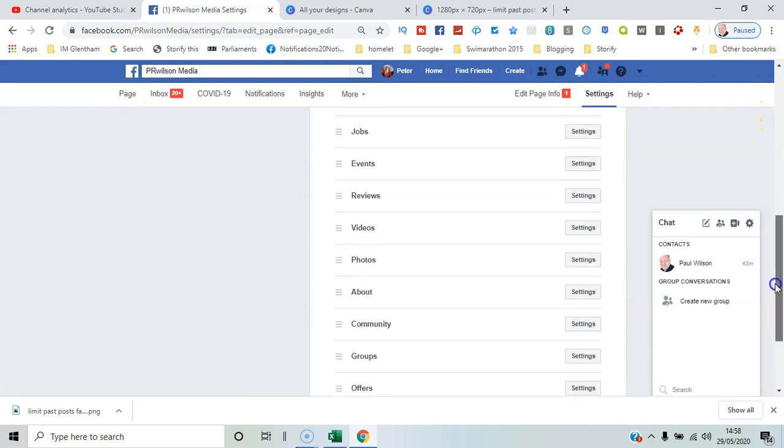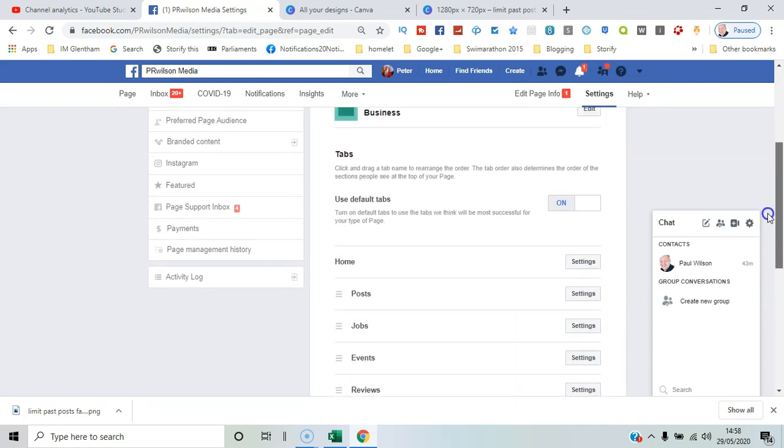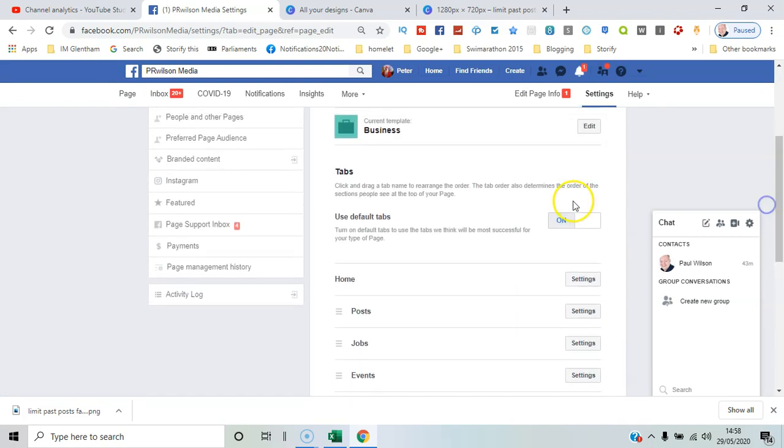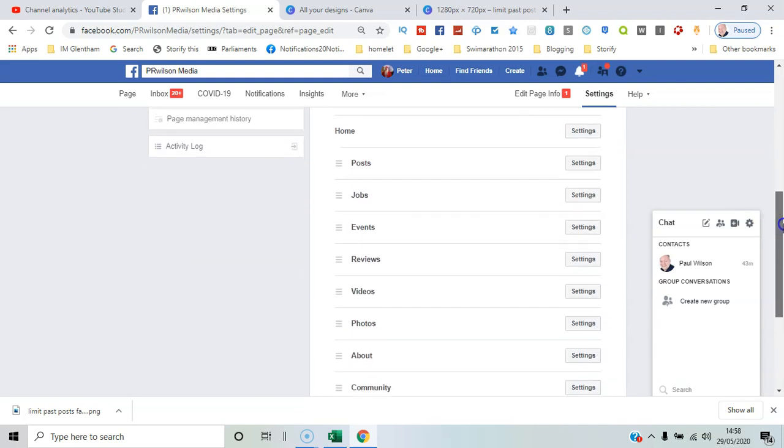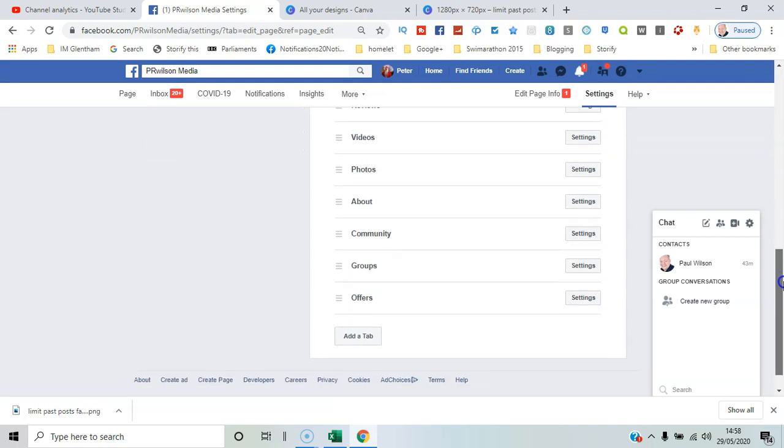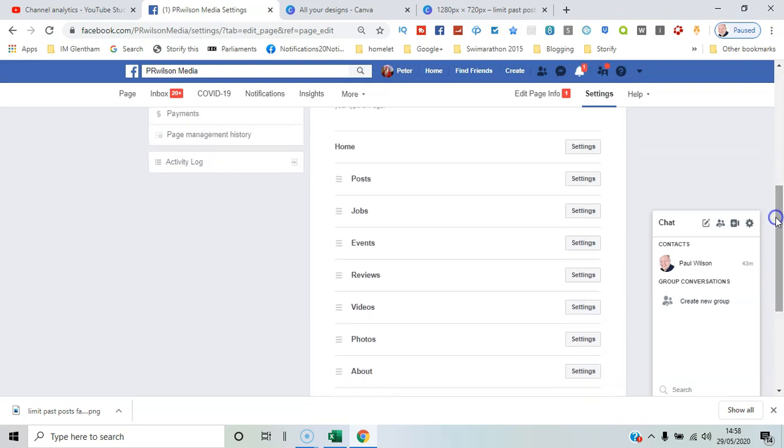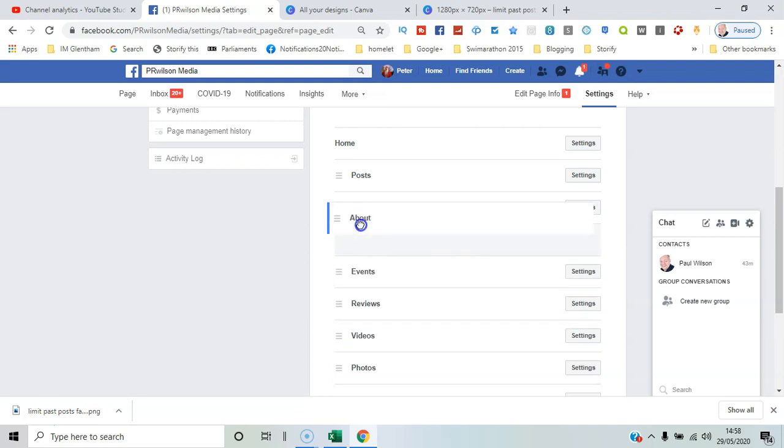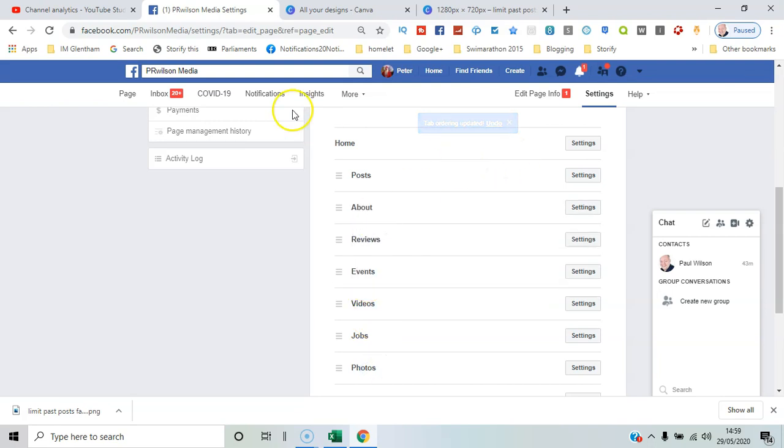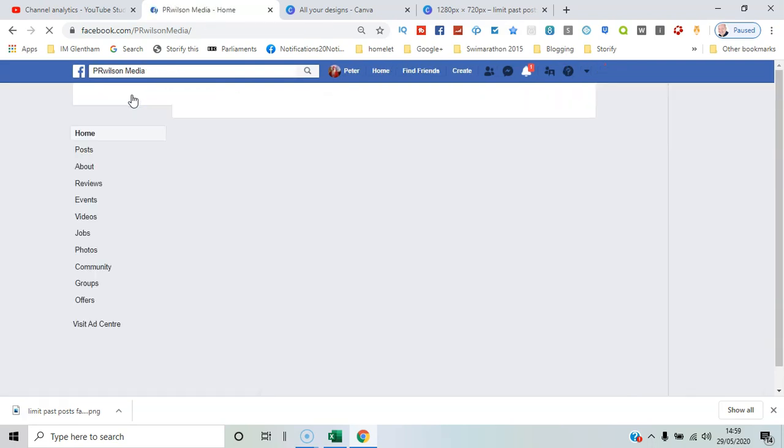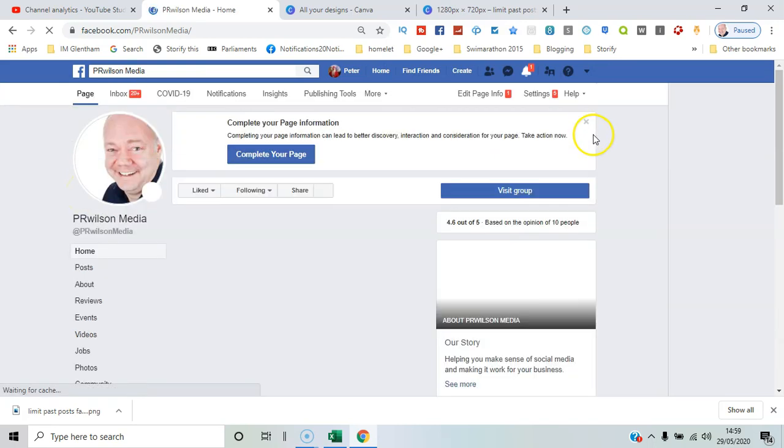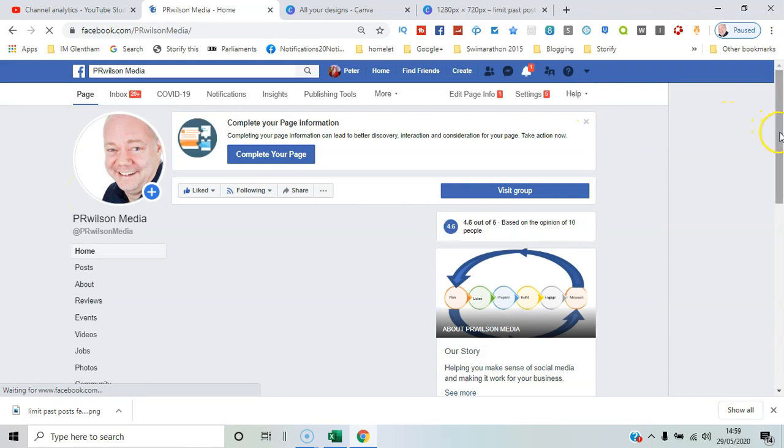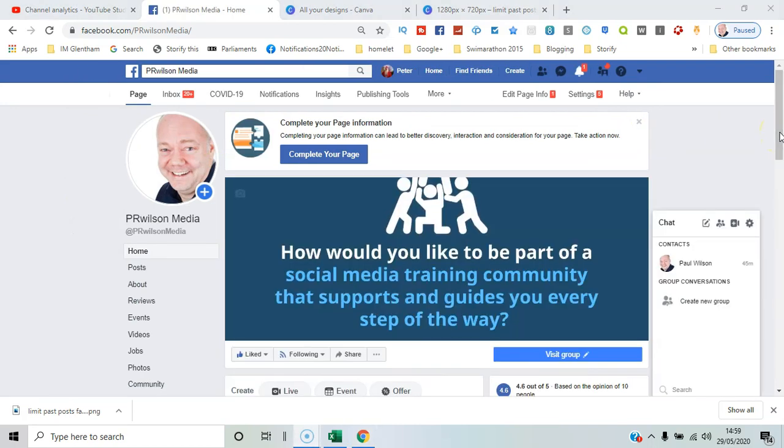These are the tabs that are currently in default, so the posts, jobs, events, reviews, videos. Now what you can do is you can change the order in which they appear. So for example, you can move about up towards the top, jobs not so important to me, reviews up to third. And let's now go back to the page and have a look at those. So you can see posts, about, reviews at the top three.